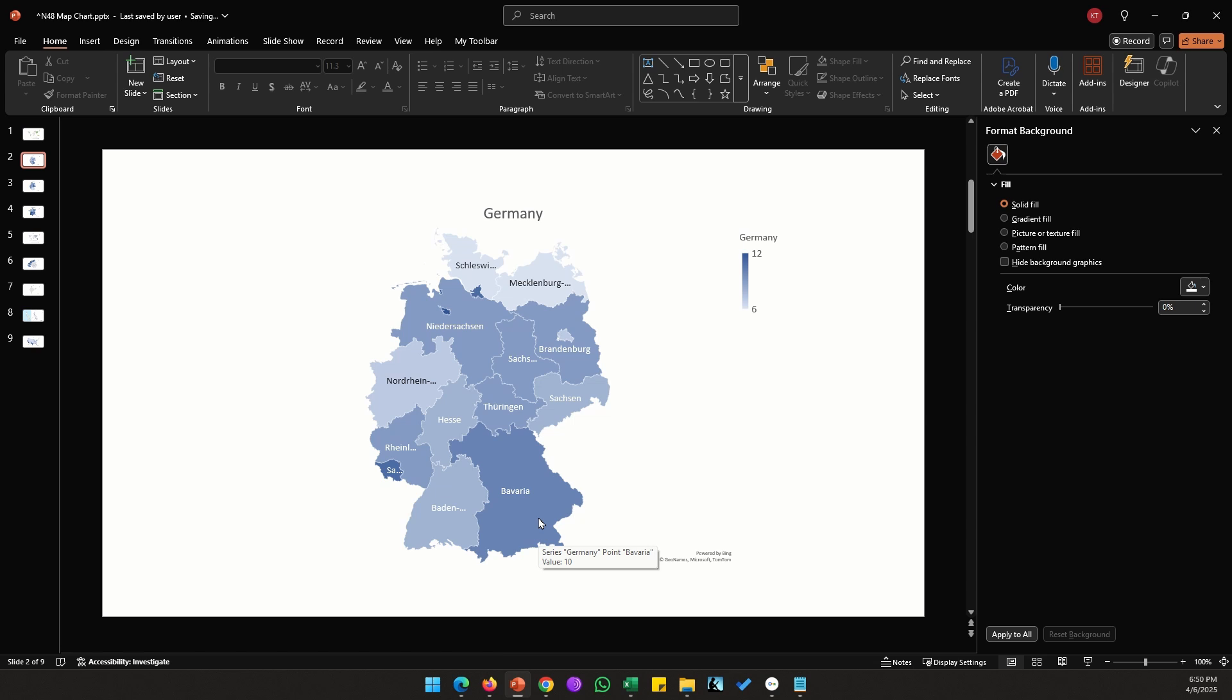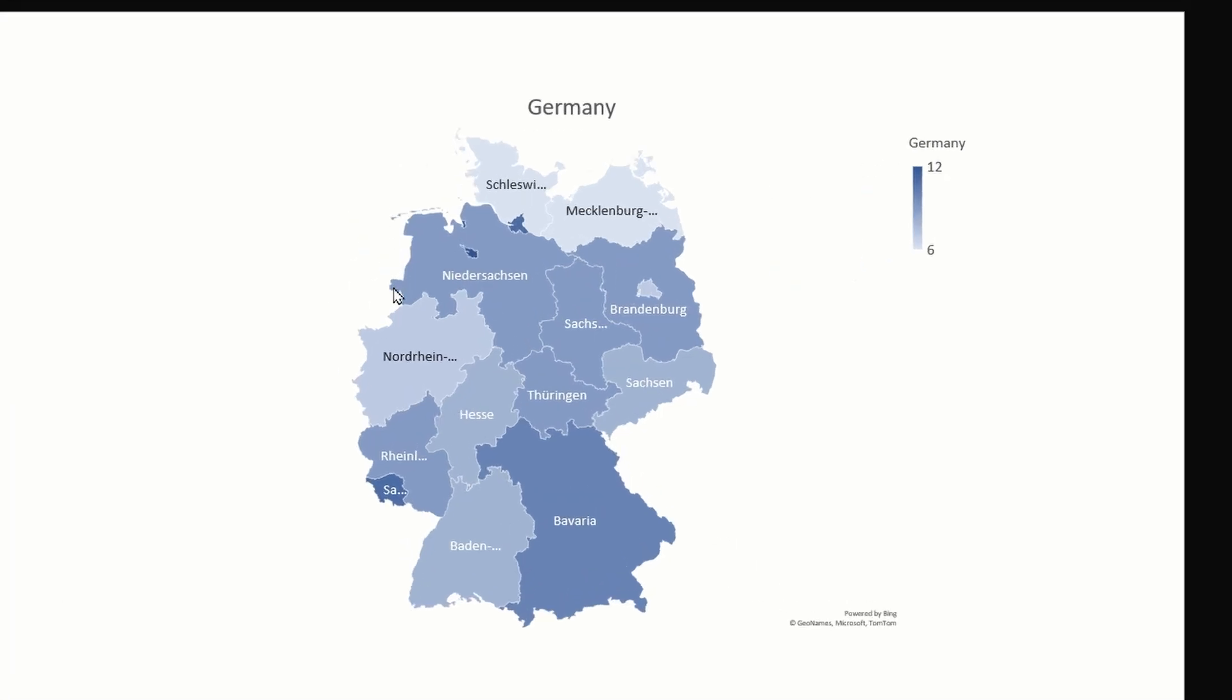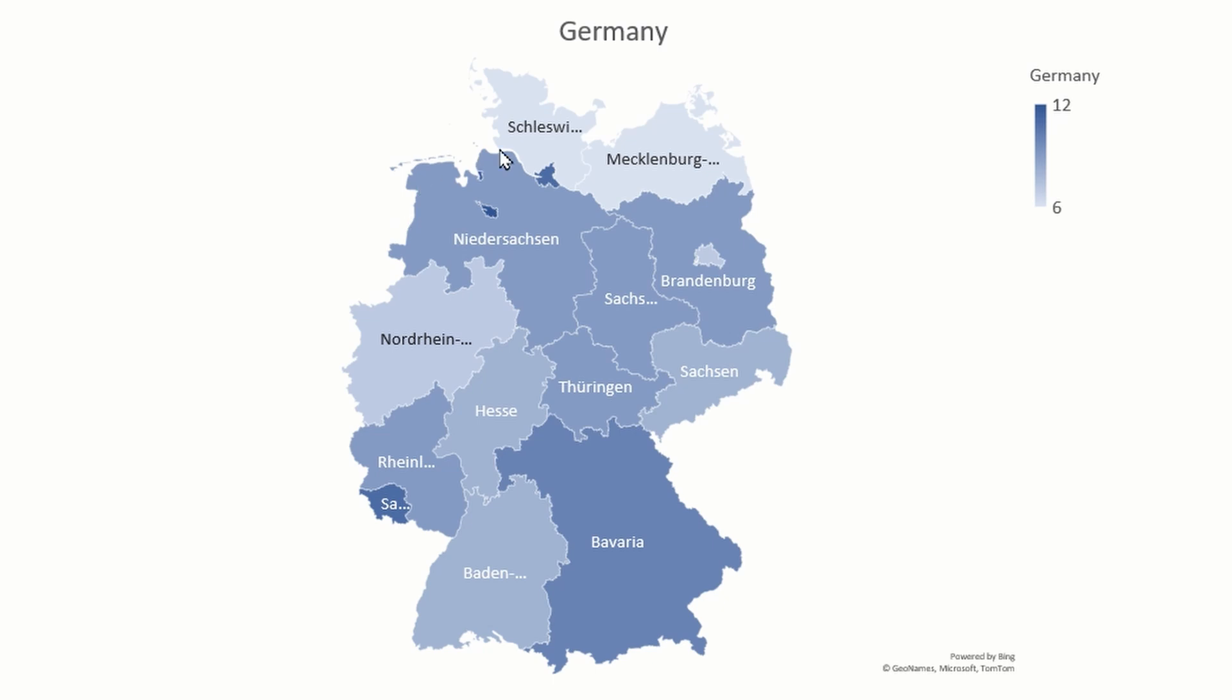Try and use the local language names instead of their English equivalent. For example, let's say the map was not accepting this state, you could check if the spelling is right, next check if you have used the local name which is Niedersachsen and not like Lower Saxony or something like that.